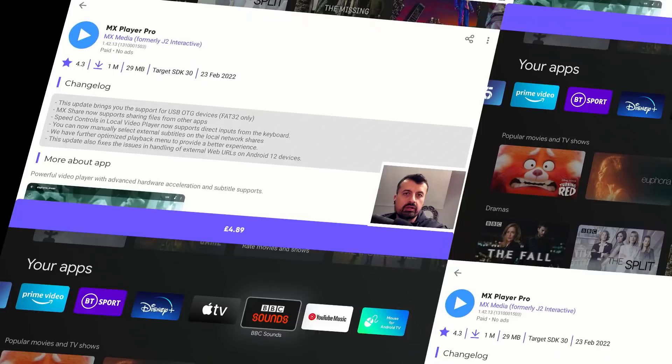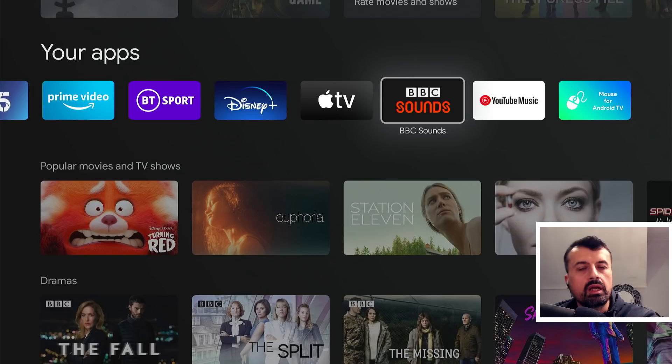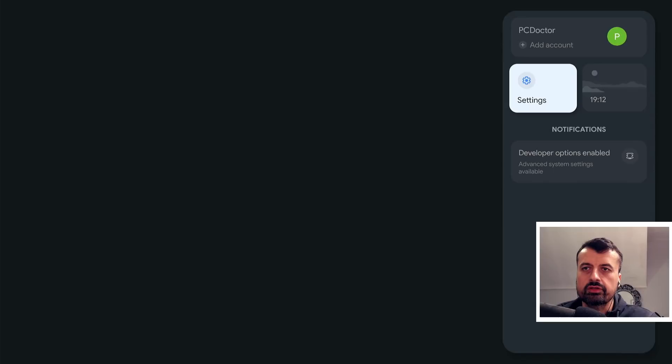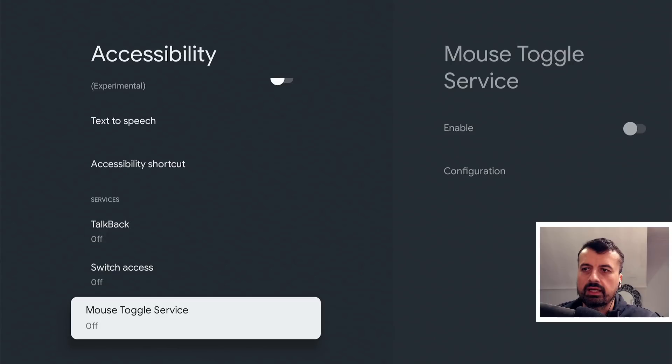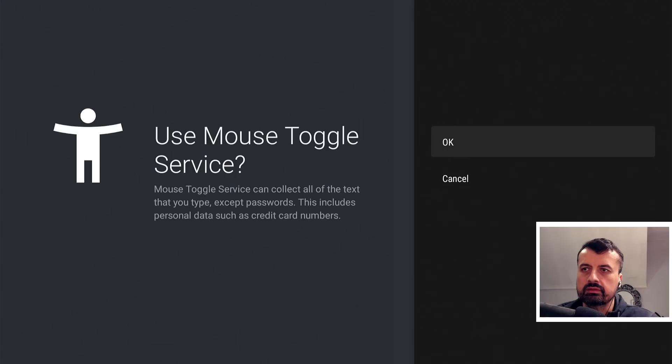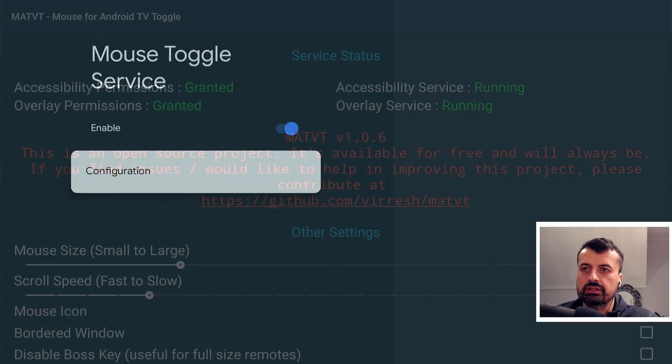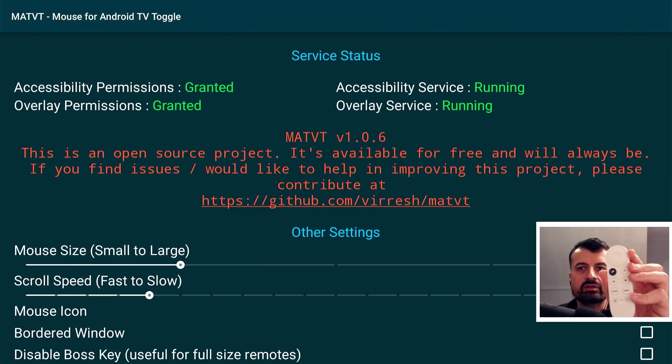Let's now jump over to the Chromecast with Google TV. I'll follow the same process to enable installation from unknown sources — I've used Downloader, gone to my website, and downloaded the application. Opening the app, we can see a few things in red. Press the home key, go to settings, go to system, and at the top click on accessibility. Scroll down and we can see the Mouse Toggle service — turn that on and click OK. Back in configuration, everything is now green. Note that on this device we don't have many buttons, and you can't remap the media buttons like YouTube or Netflix.